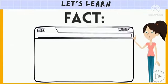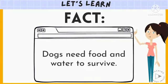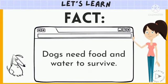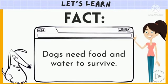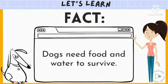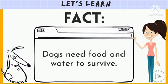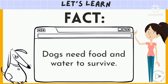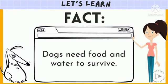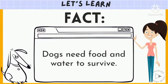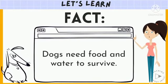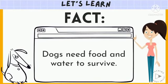Here's an example of a fact: Dogs need food and water to survive. This is a fact because it's always true, and you can prove it by doing research.